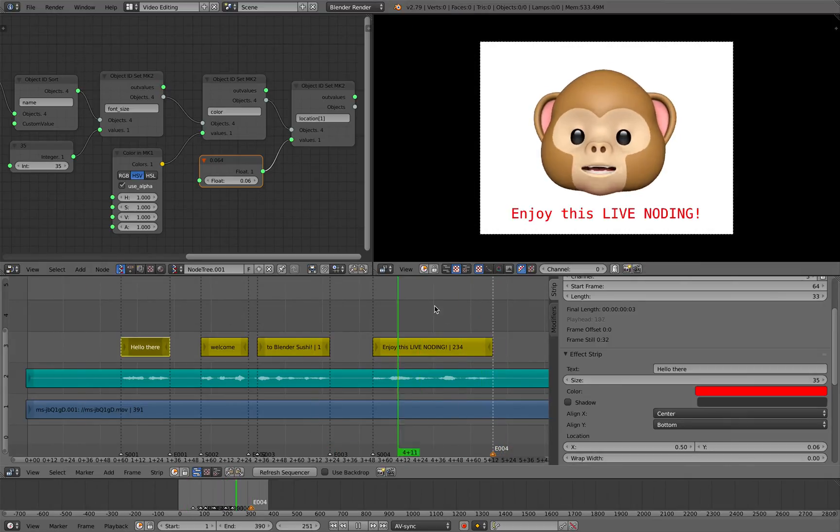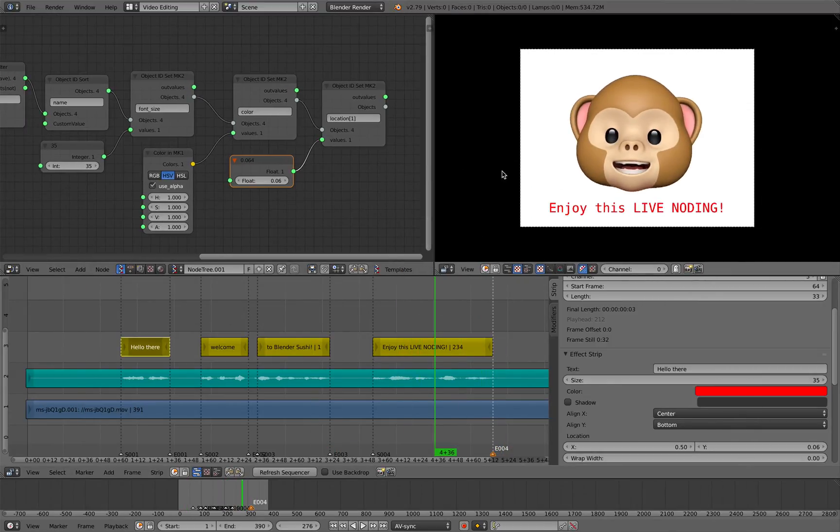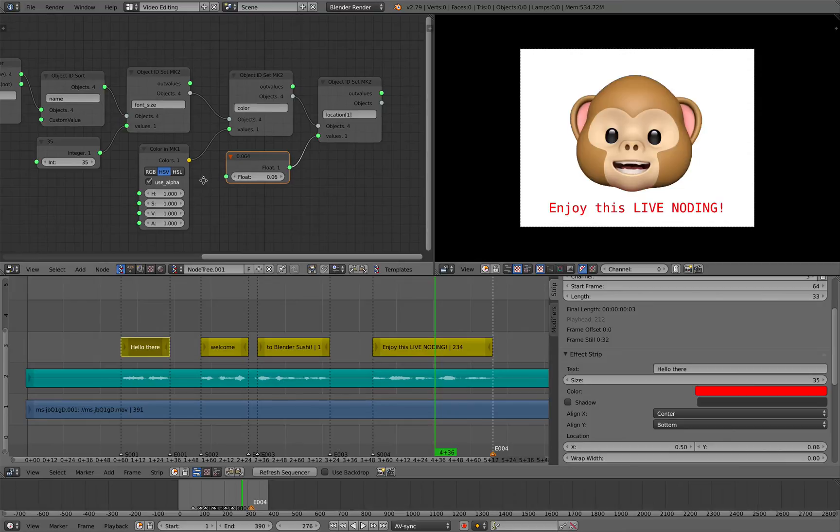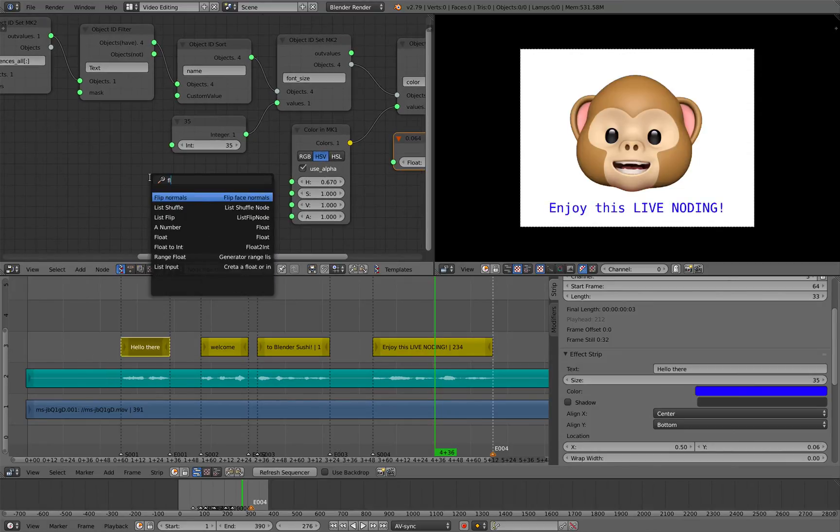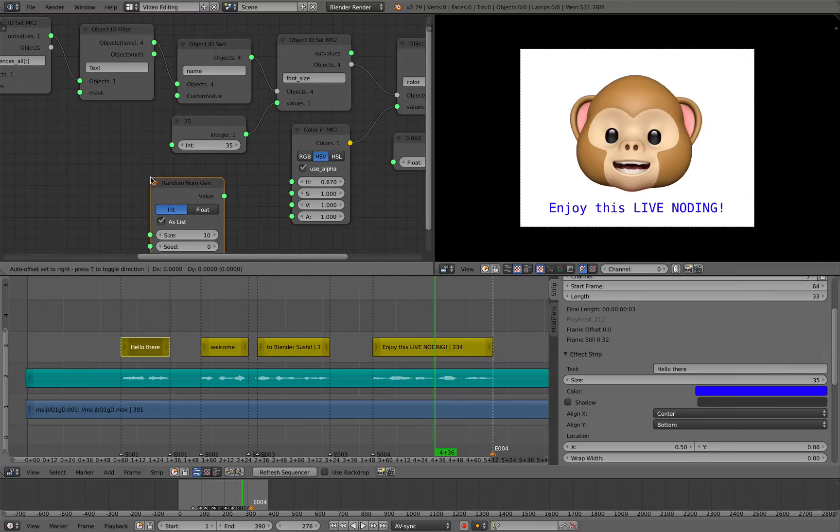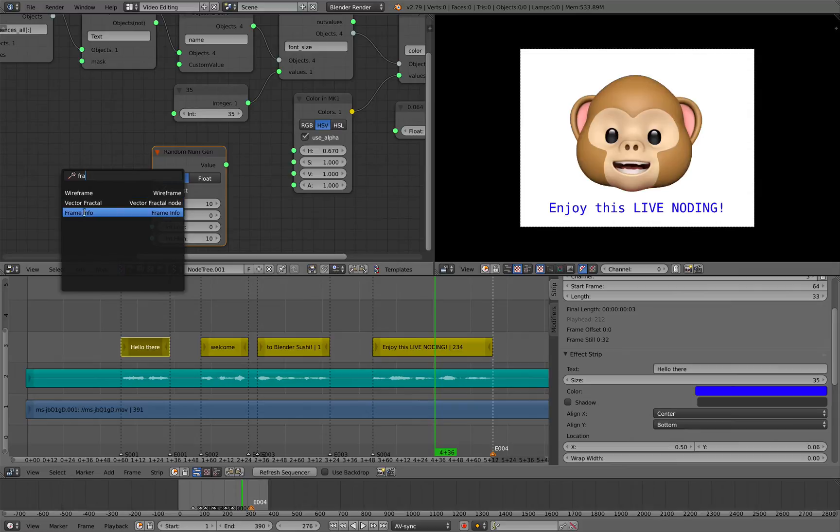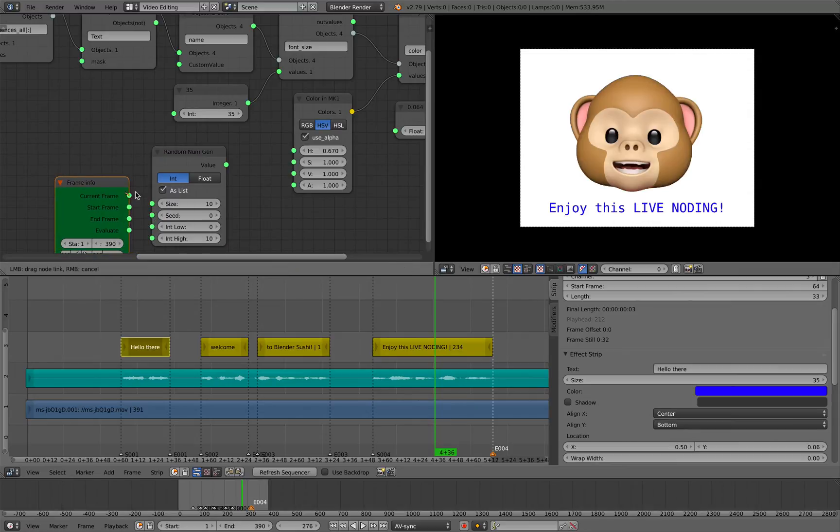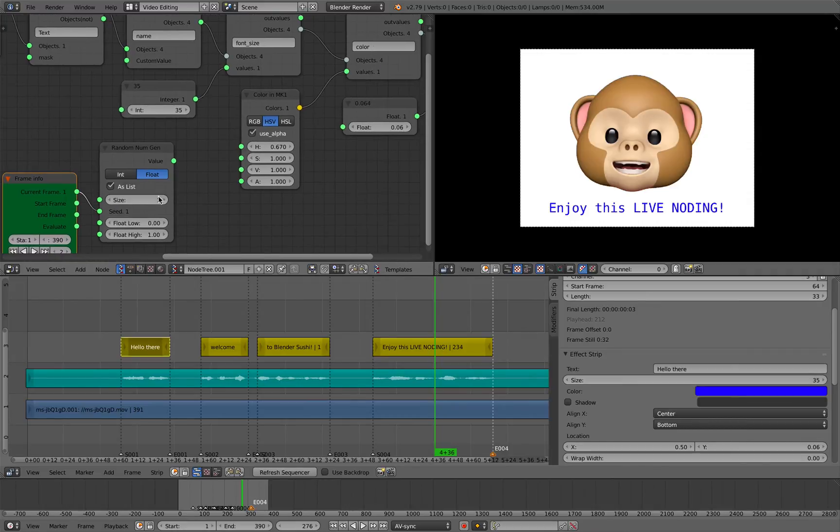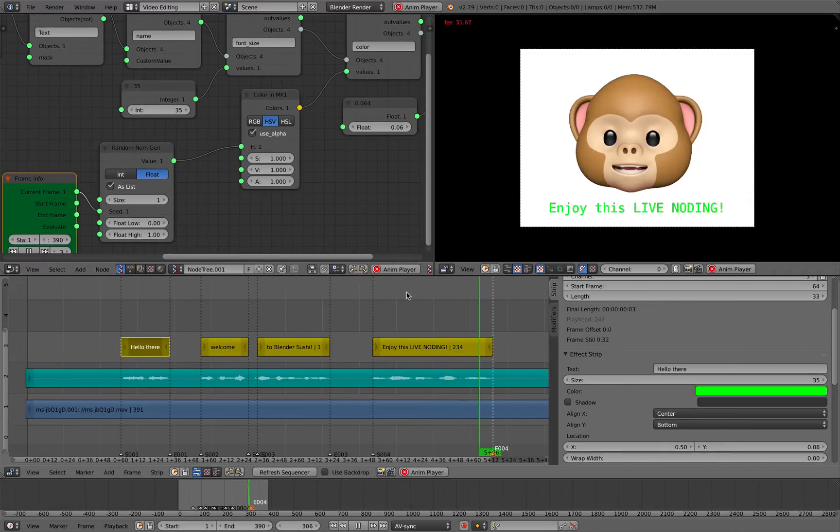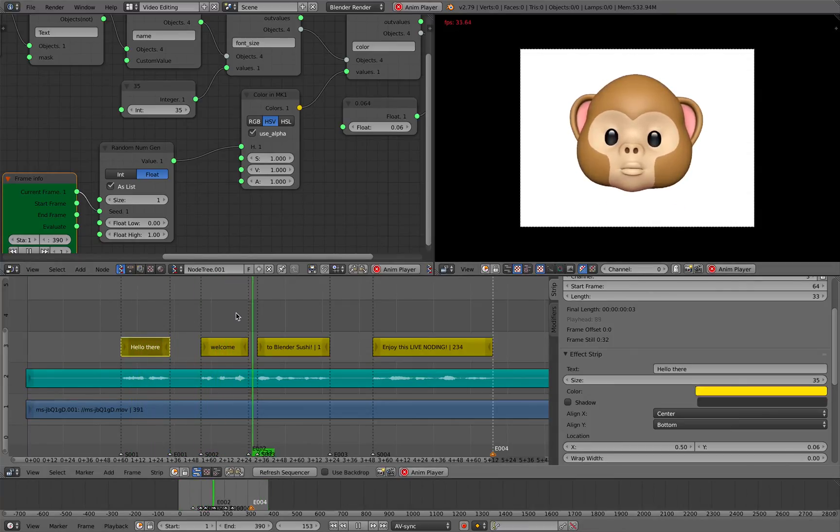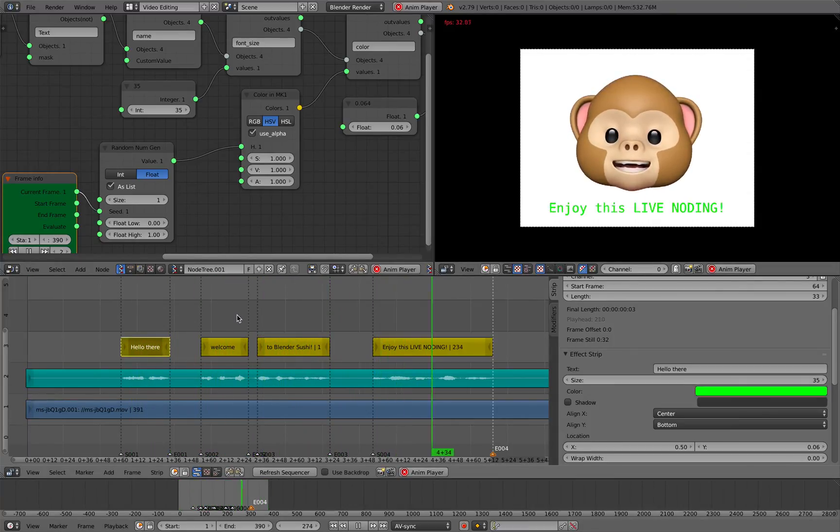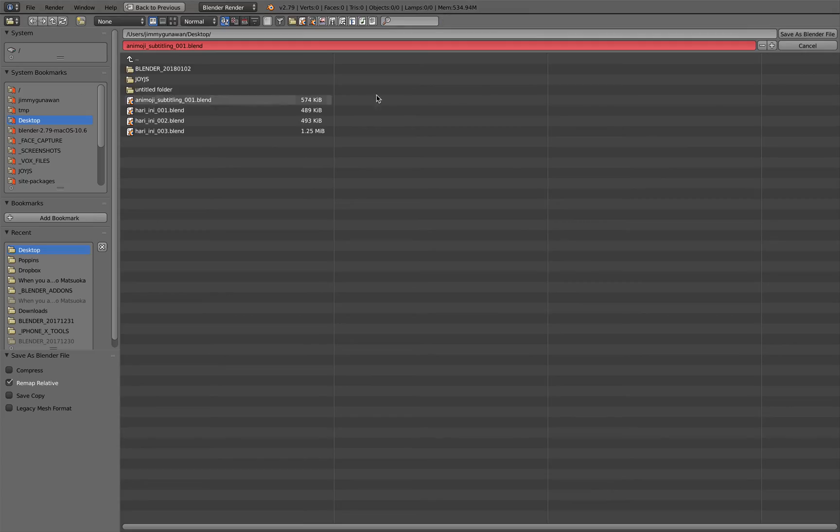Hello there. Welcome back to Blender Sushi. Enjoy this live nodding. So this is the whole setup there. And then if you want to kind of randomize the color, you can do that as well. Use a random number. Frame goes into the seed. This one's going to be a float value between zero and one. Plug into the hue. Now we have this weird color. Okay. Hello there. Welcome back to Blender Sushi. Enjoy this live nodding. There's one more thing that we can do. We can bake it out.